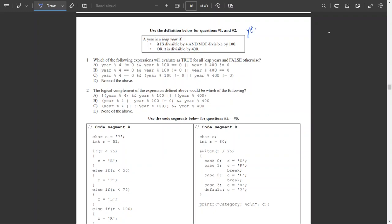To check if a number is divisible by another number, you take the mod and see if it equals 0. If mod equals 0, it is divisible; otherwise it is not. So we want year mod 4 to equal 0, and year mod 100 to not equal 0, or year mod 400 to equal 0.